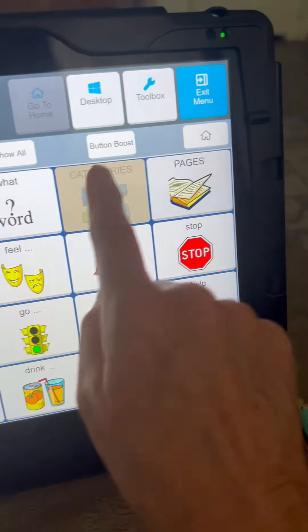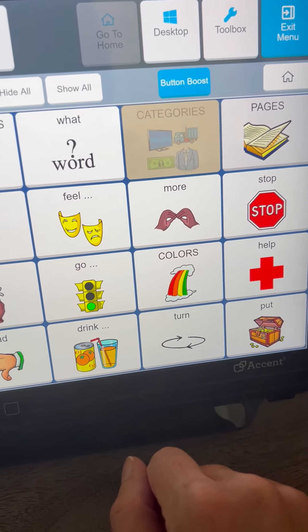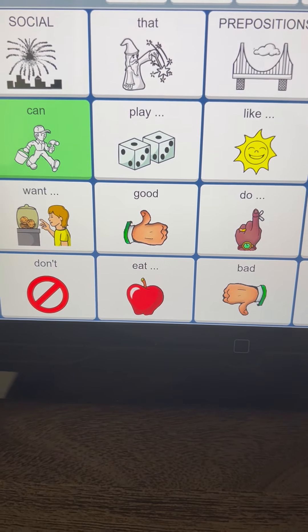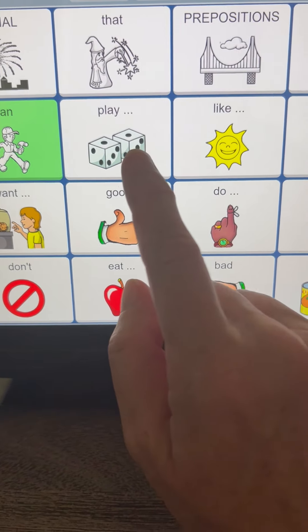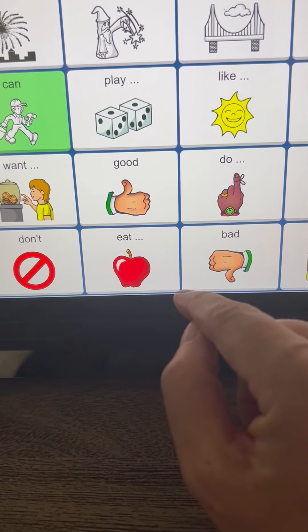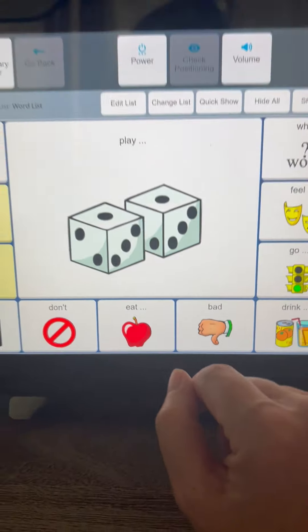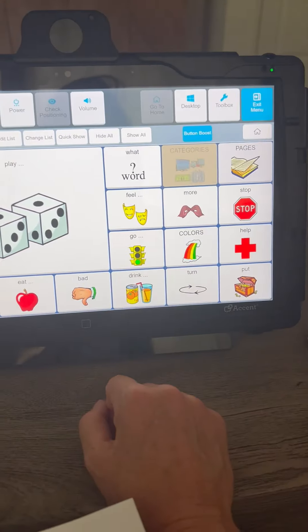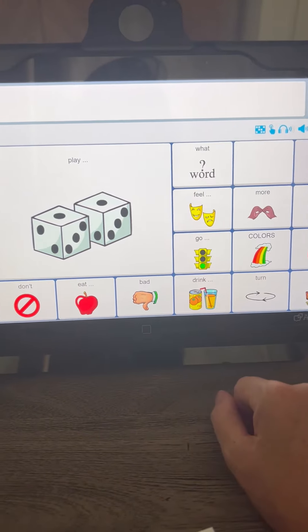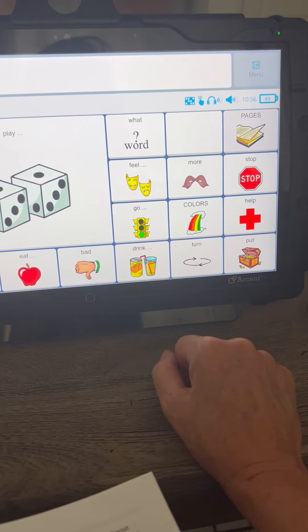Then you're going to use this feature called Button Boost. So we're going to boost some buttons — let's say I want to enlarge the one that says 'play.' I tap it once and it's going to be huge, and if I like that, that's fine. I exit and that's what my page looks like right now.